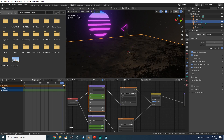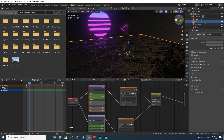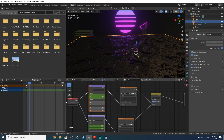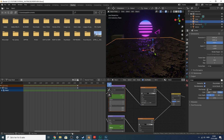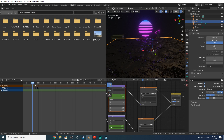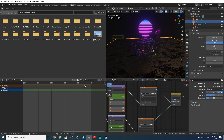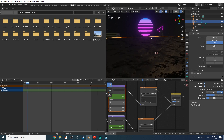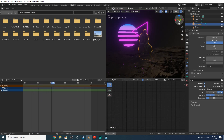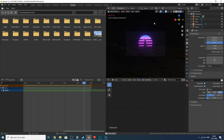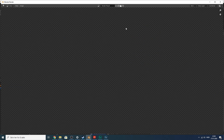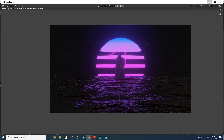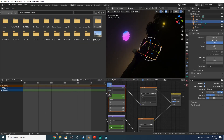To make the animation longer and the water slower, go to Output Properties and set the end frame to around 500. Drag the keyframes out to frame 500 as well. This slows the water movement down and if you're animating to music you can time it to the beat.